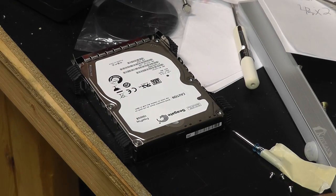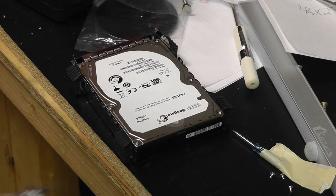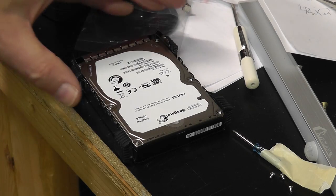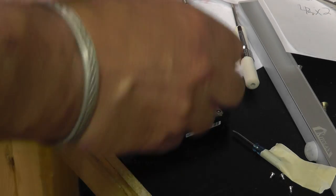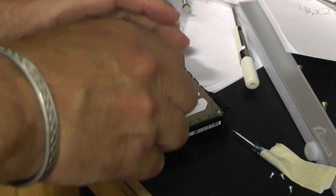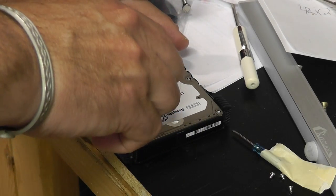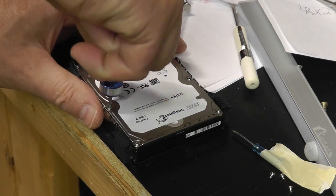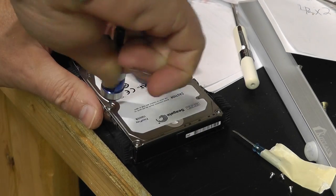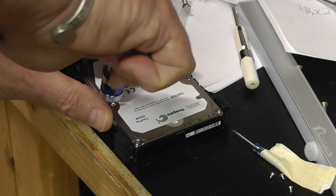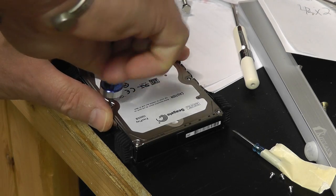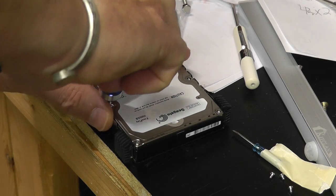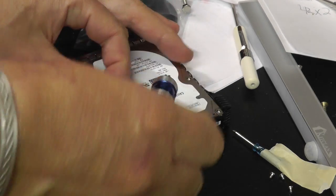Sorry I didn't record that part. So what we're going to do now is take out these screws. These are not your average screws. By that I mean they're not Allen wrench, they're not Phillips.